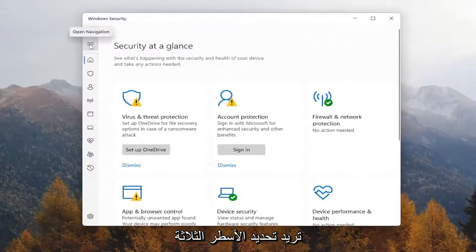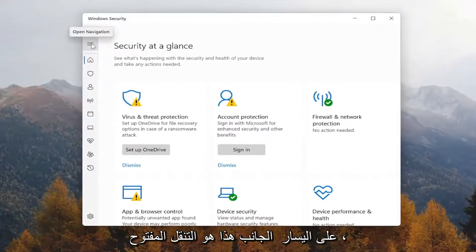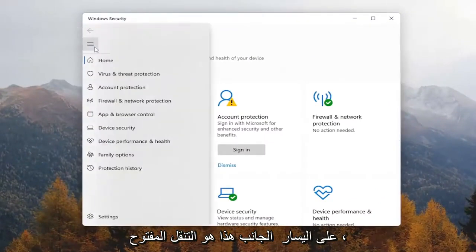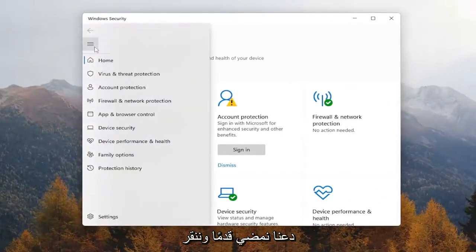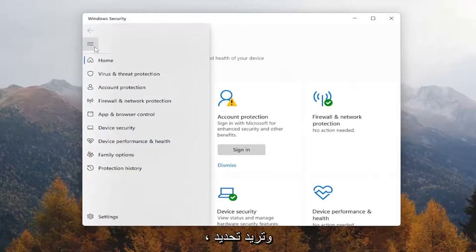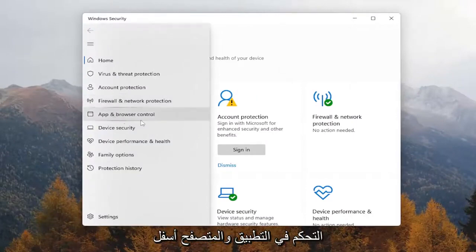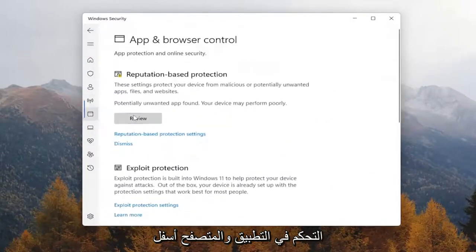You want to select the three lines on the left side that says Open Navigation. So go ahead and left click on that. And you want to select App and Browser Control.